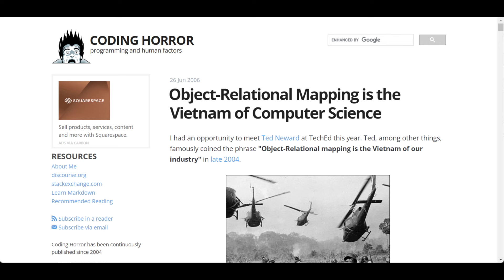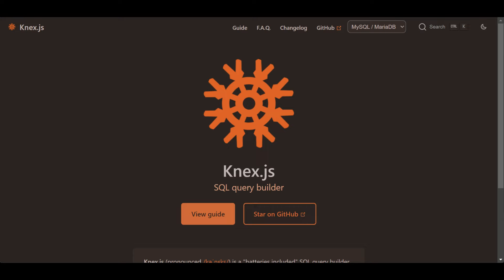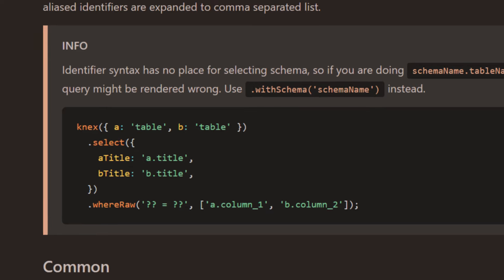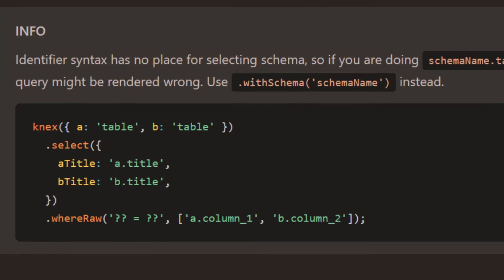I remember reading this article, and I'm pretty sure it influenced how I thought about ORMs. At one point, I got into using Knex, which is a query builder for Node. Query builders are kind of a middle ground between raw SQL and using an ORM, where you can write JavaScript that looks like SQL.